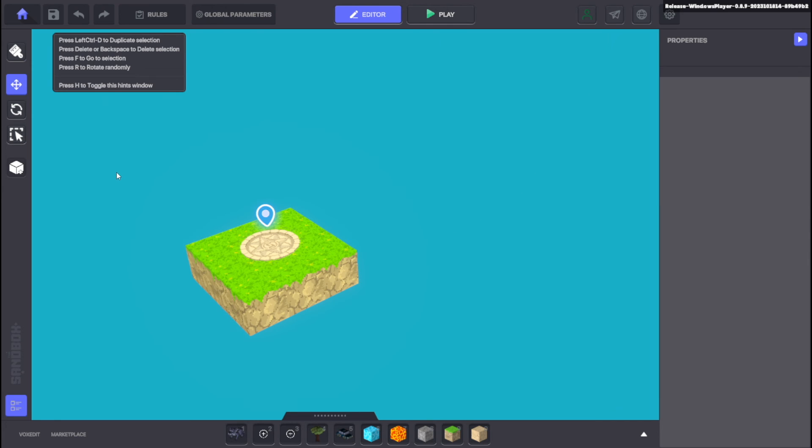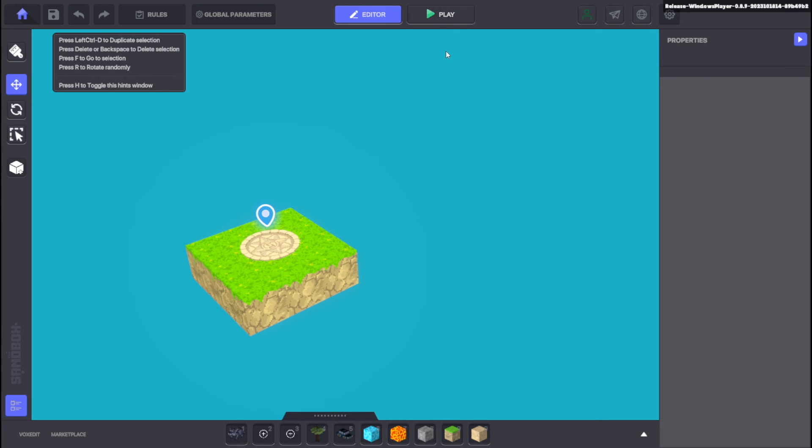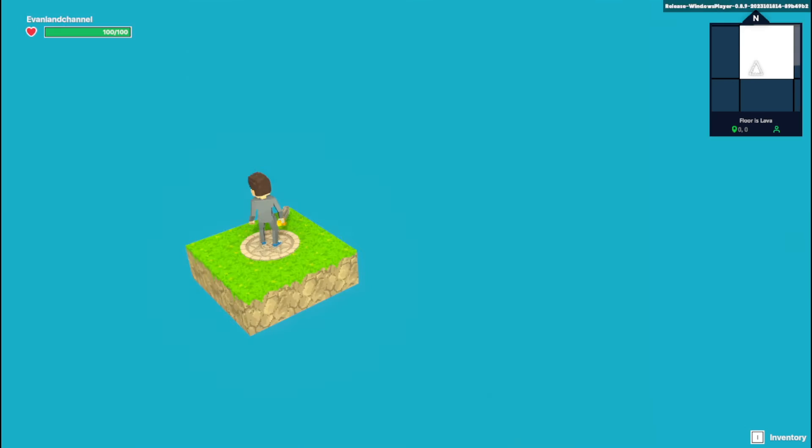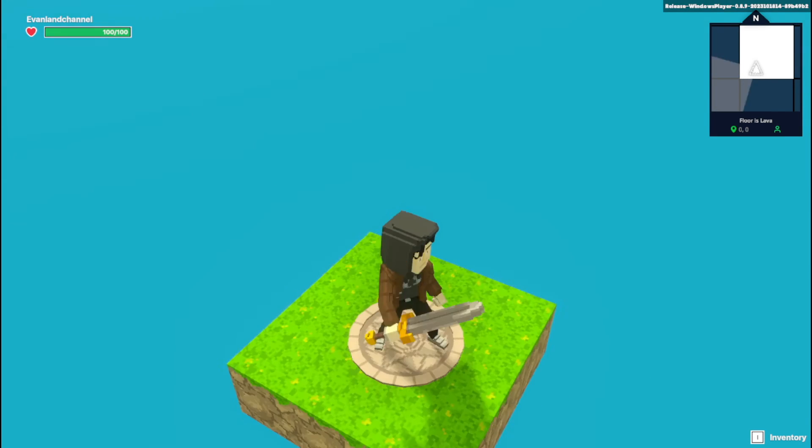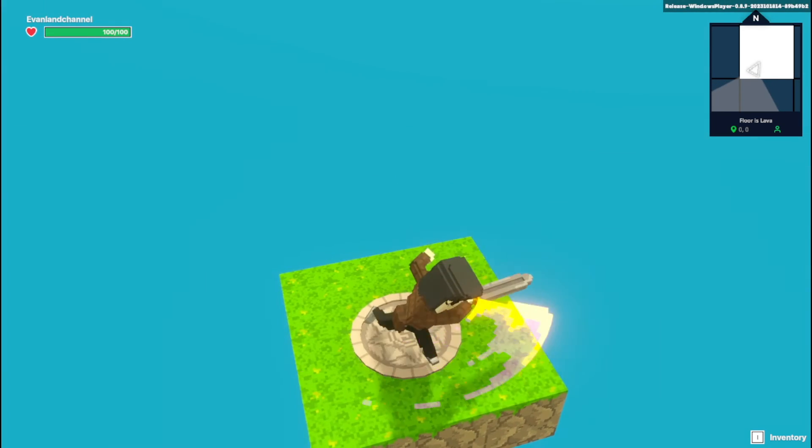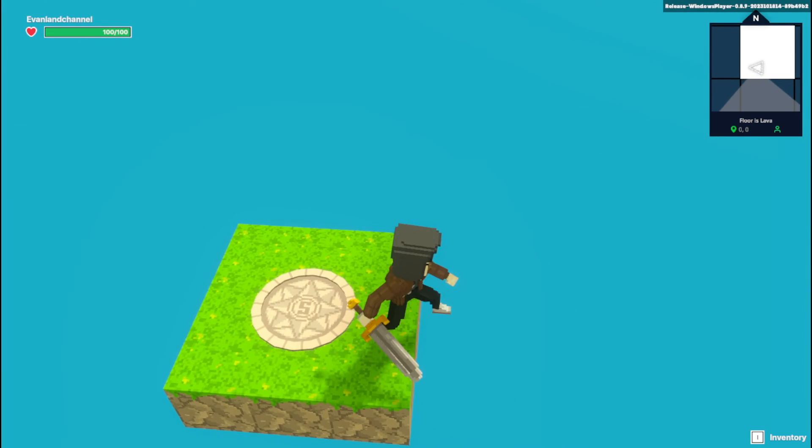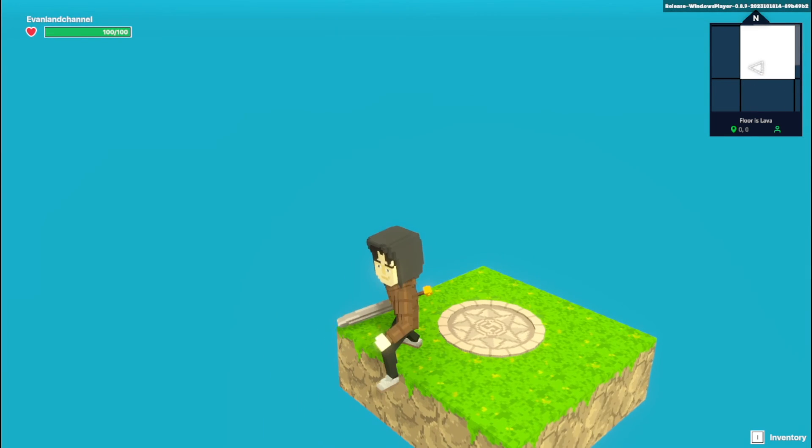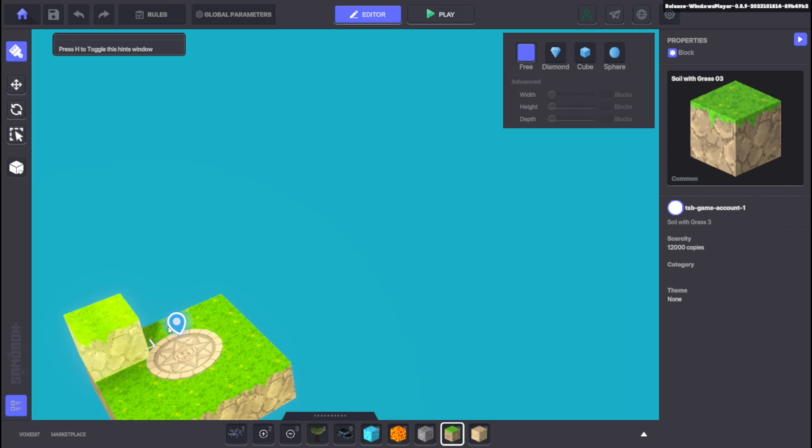So we just finished building our base layer and as you can see if we click the play button up at the very top then we can try out what we've made so far. And well it's not much, we're kind of trapped on this little floating island.